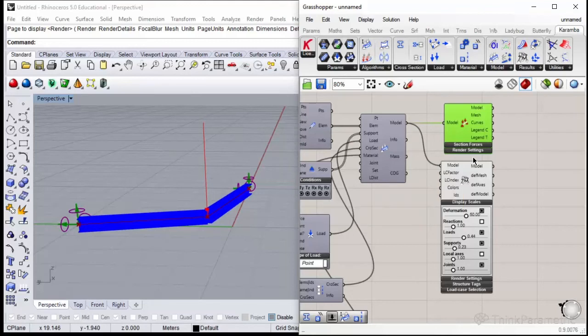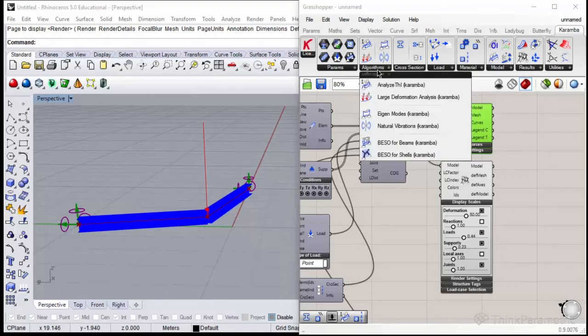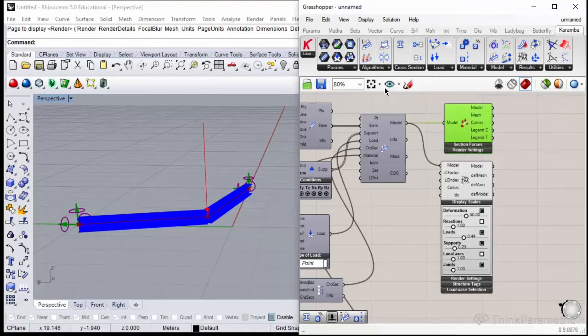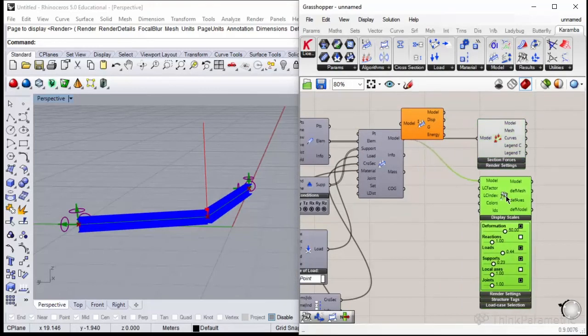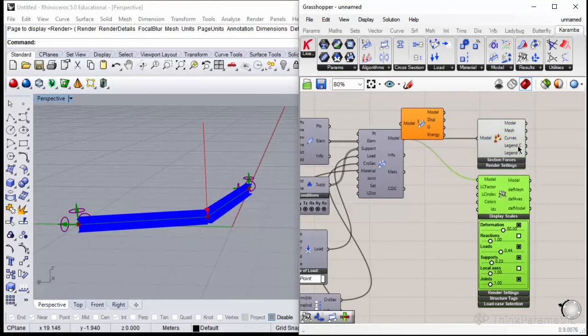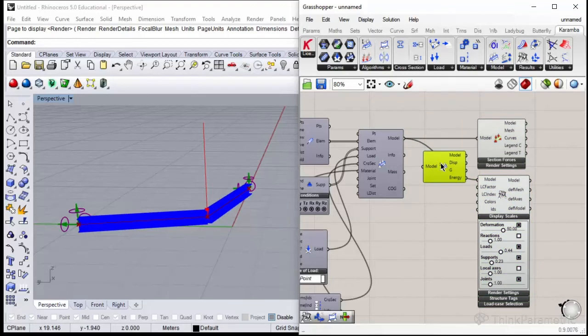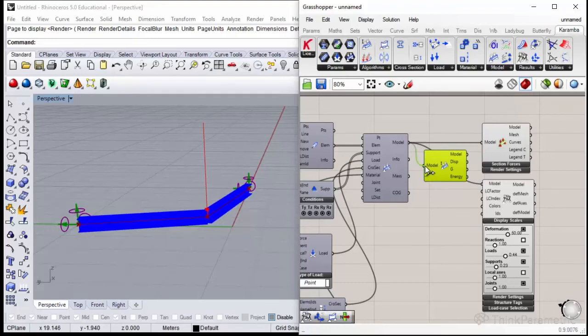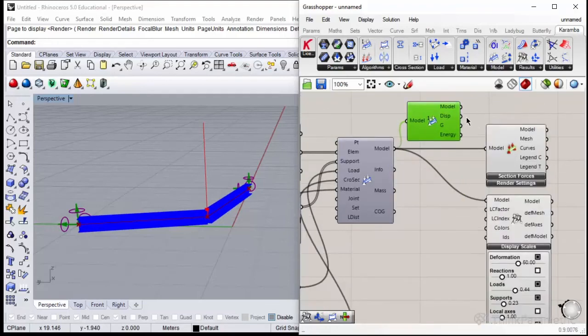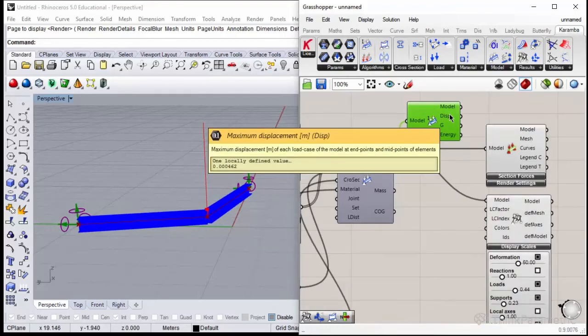Now let's calculate the statical model. Go to Algorithm and use Analyze Theory 1. It calculates deflections using first order theory. Second order theory is used quite rarely in practice and mostly when we consider buckling modes for the structure. In most cases, we just use Analyze Theory 1. Let's plug in.